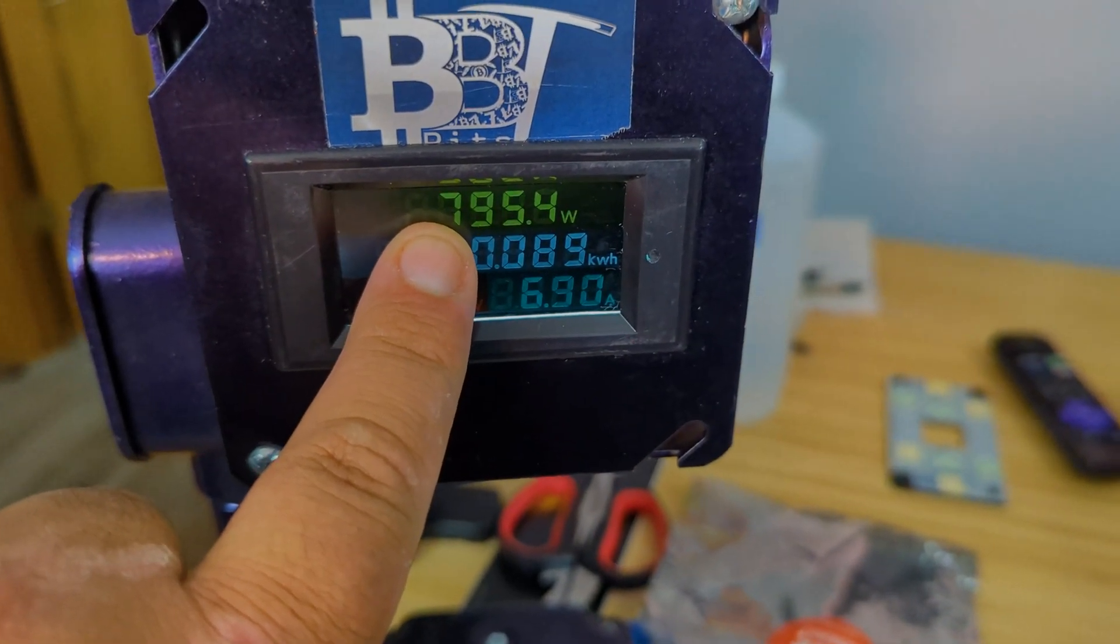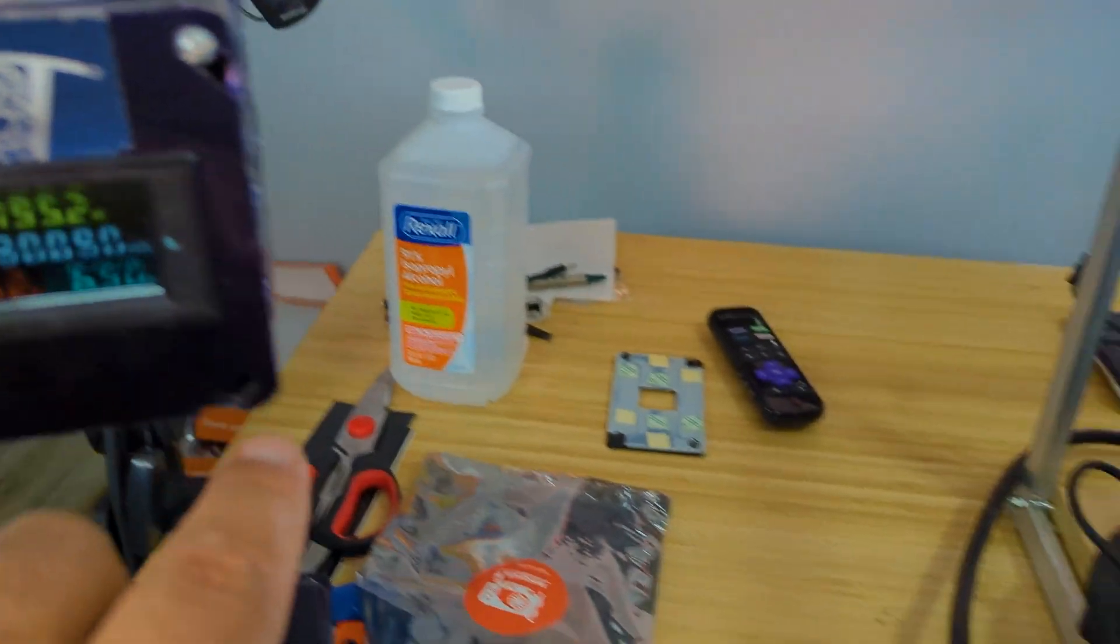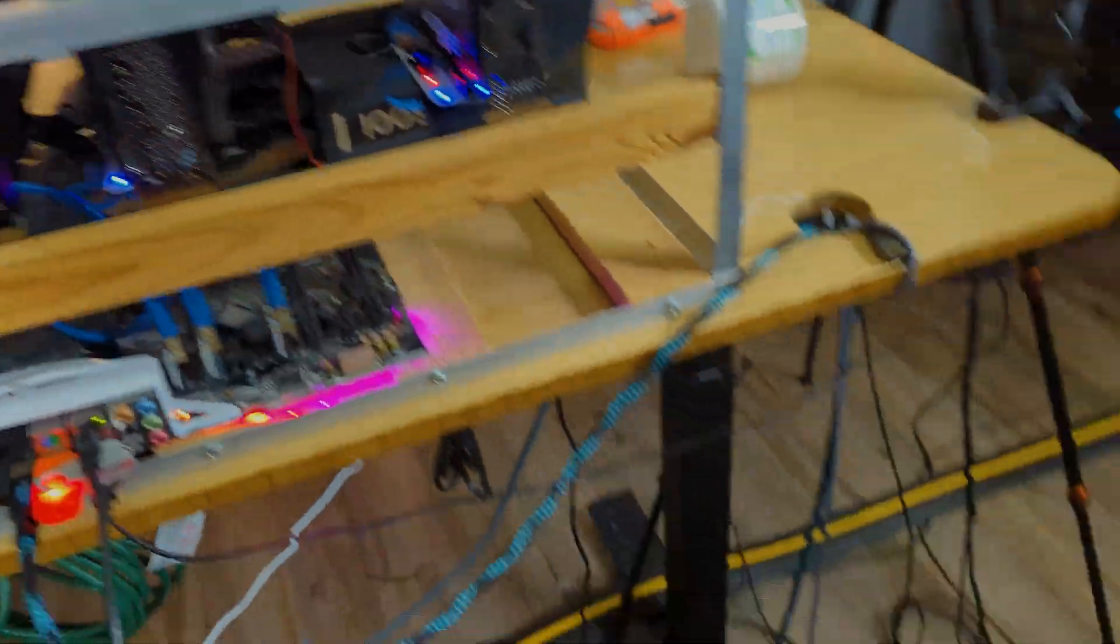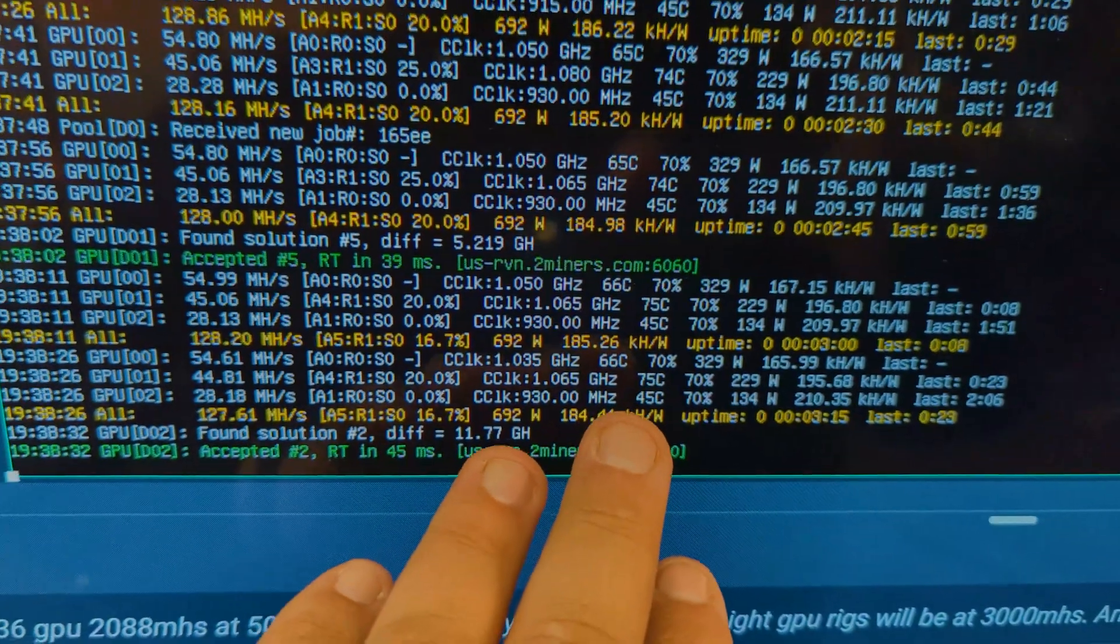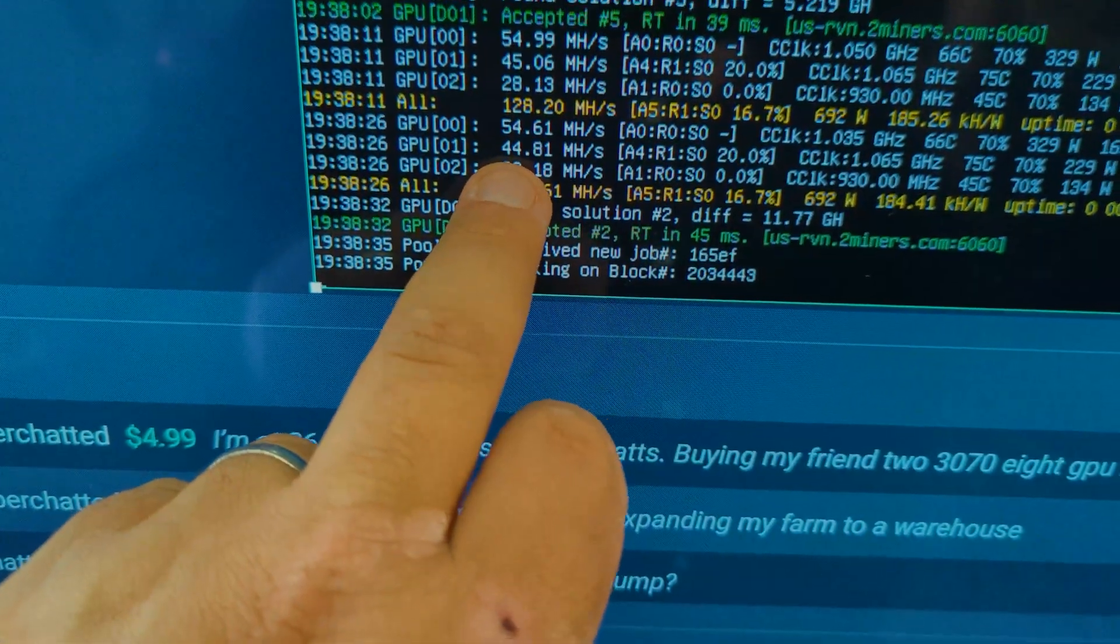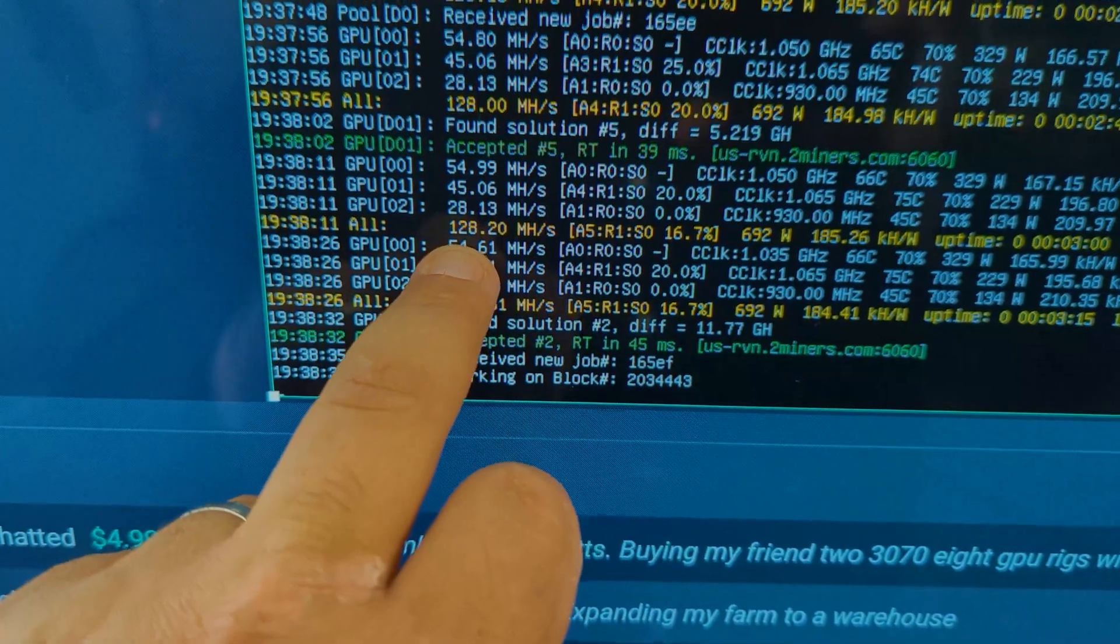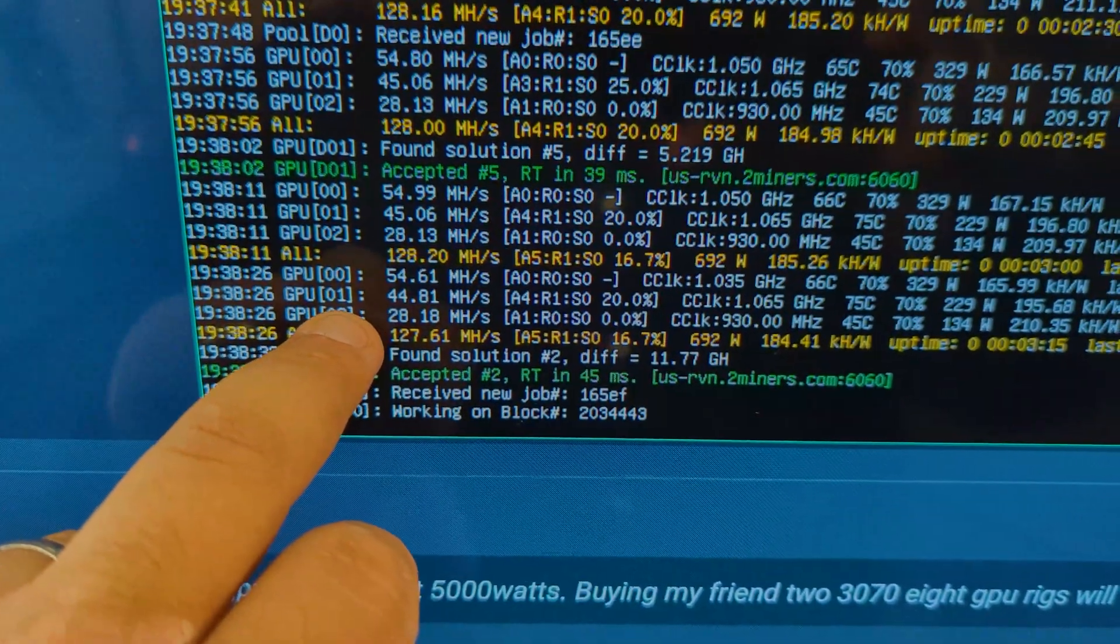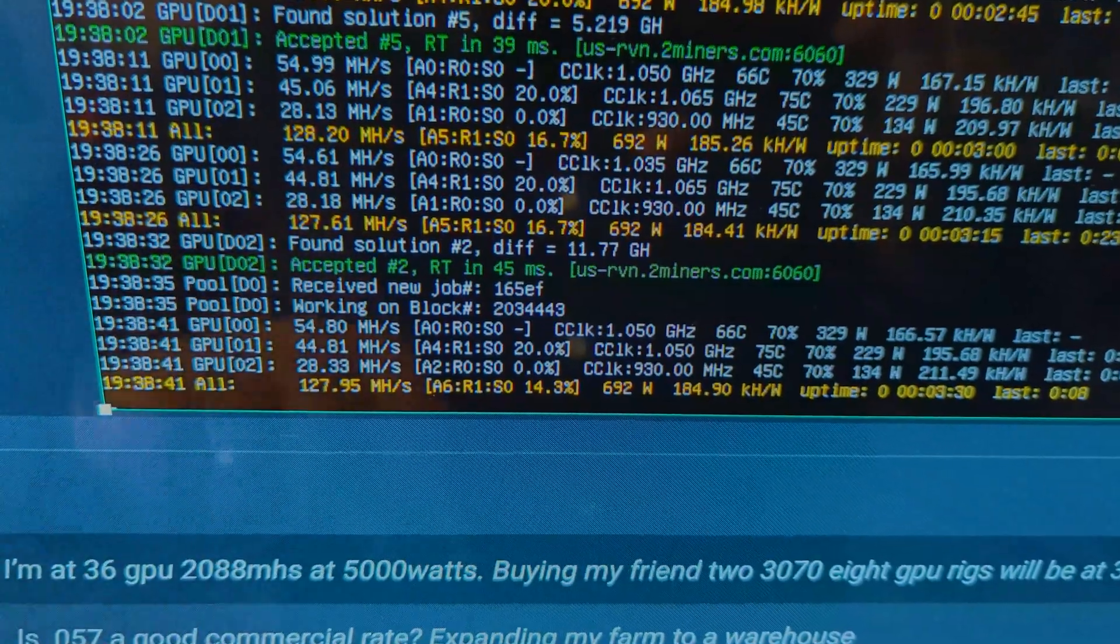Not much more than Ethereum. So we're just about another 60 watts more total system. Not too bad. And then the numbers, here we are. Not messing with the settings too much, we're sitting right here at 44 mega hash is what the card's putting out, 54 on the 3080 Ti and 29 mega hash on the 3070.